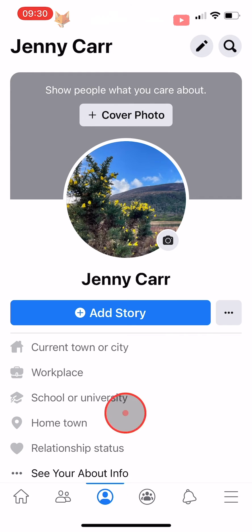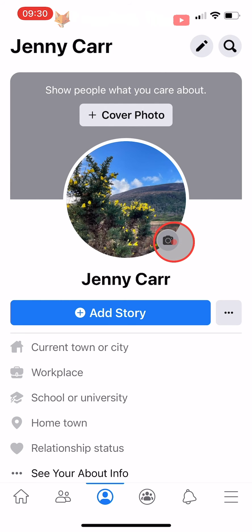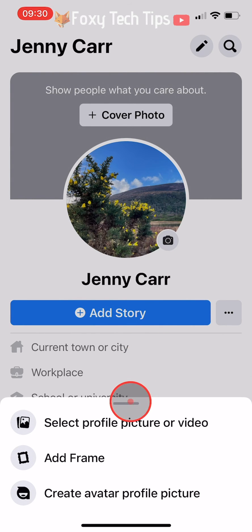On your profile page, tap on the camera icon at the bottom right of your current profile picture. Tap 'Select profile picture or video.'